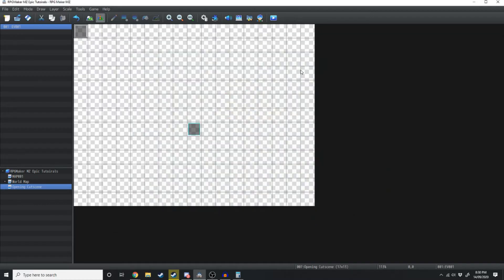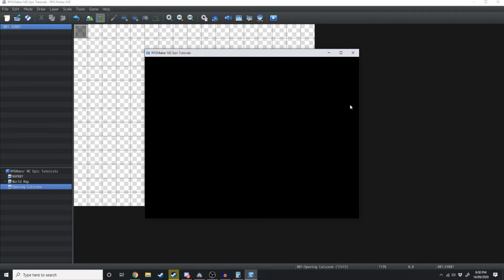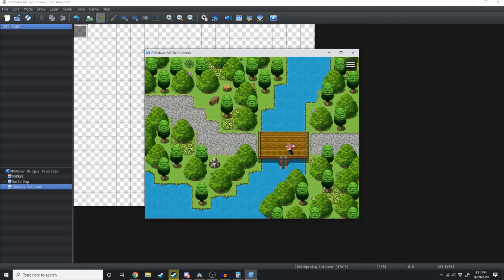Now if we click play on this, the intro voice narration plays and then it transfers us over to the next map. Nothing's happening yet because we haven't designated anything to happen — so after that text you're able to run around, but that's not really good enough.